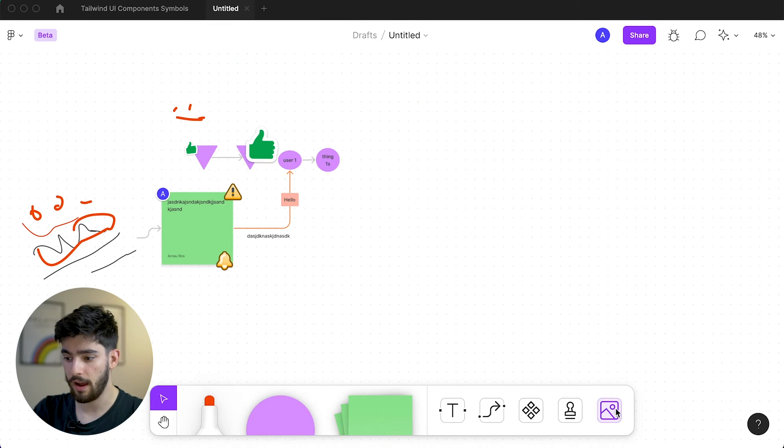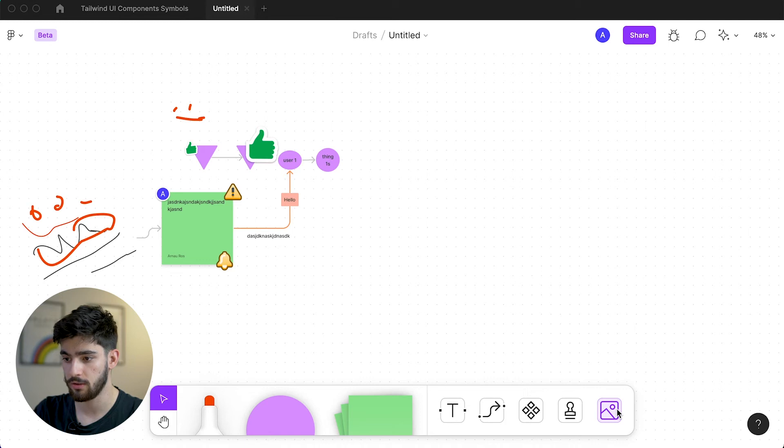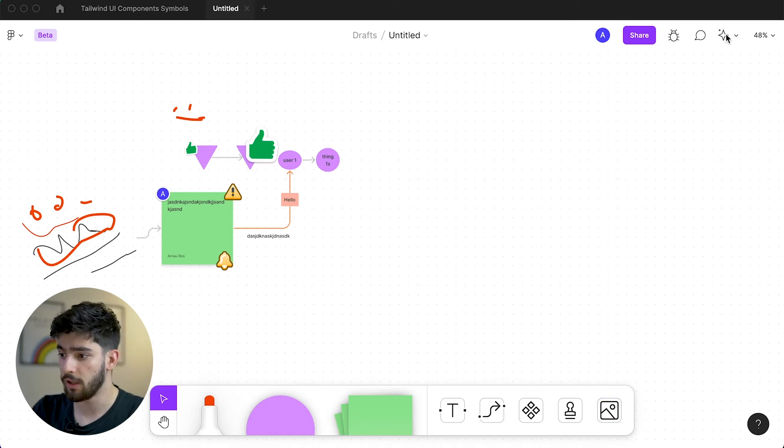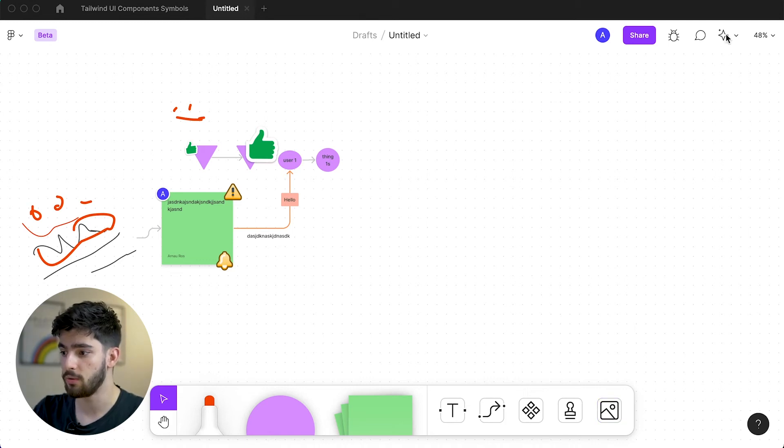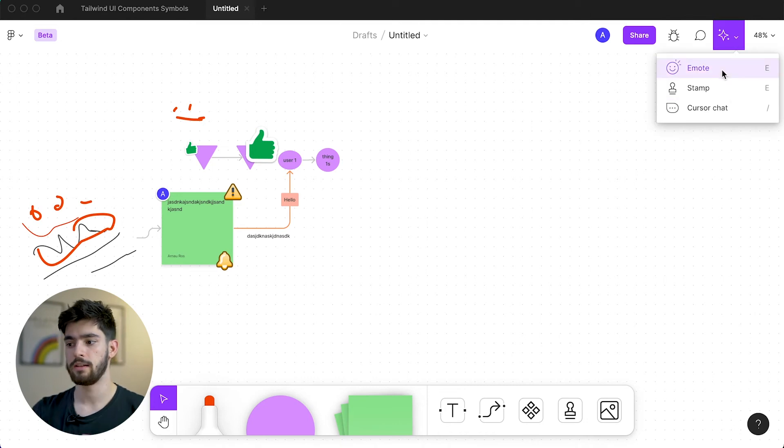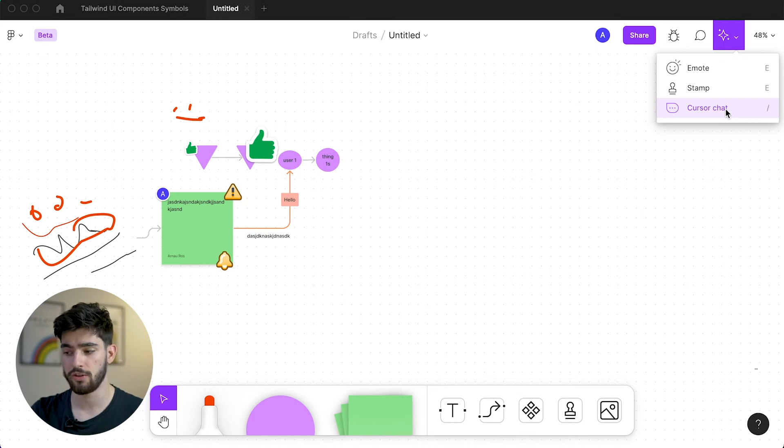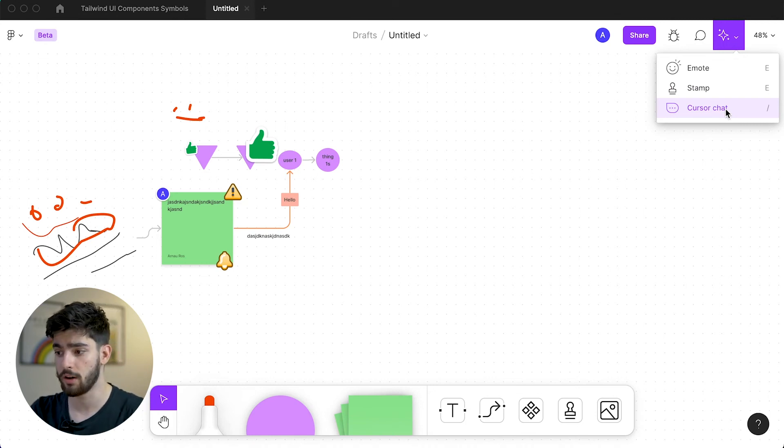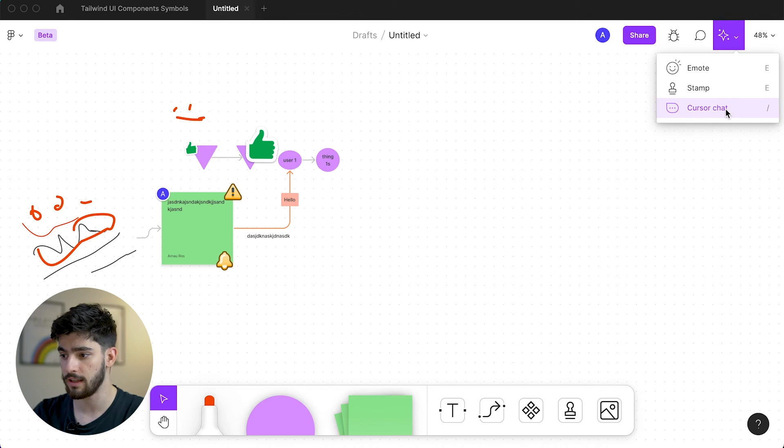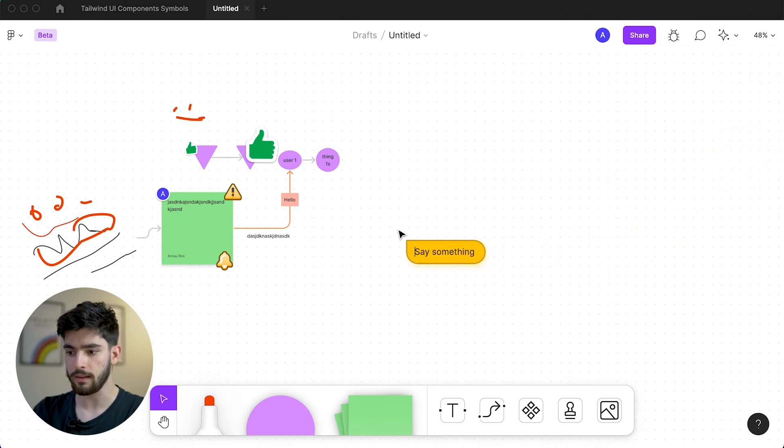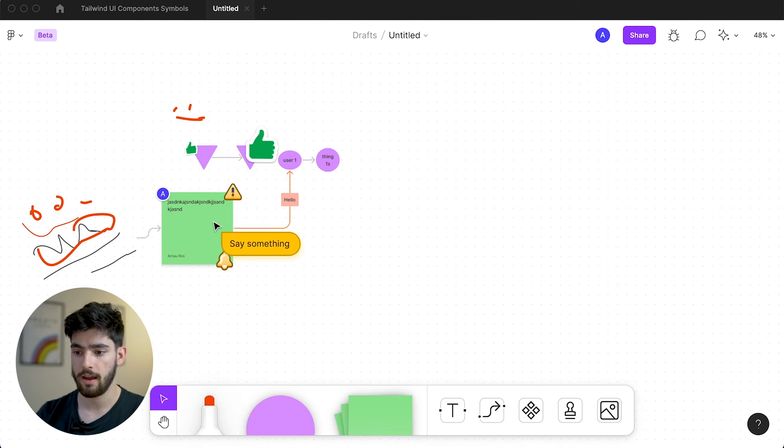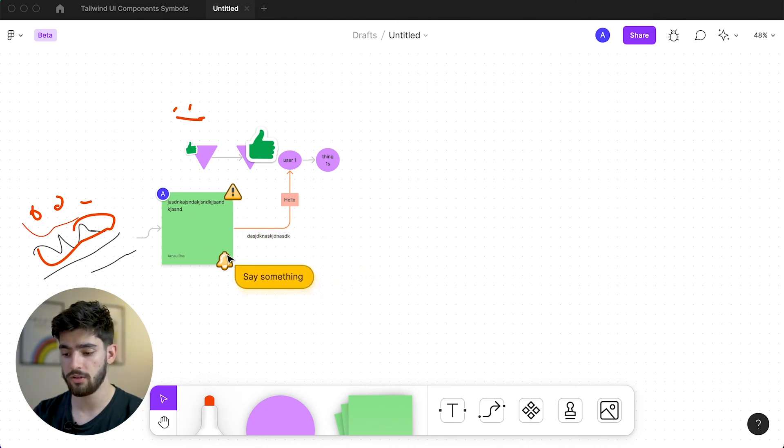Next, we also have the images. That's pretty self-explanatory. You can just drop any image you want into the file itself. Another really cool thing about this is if you go into the top right hand corner here, you have a different way to get to the emotes and the stamps, but you also have this really cool new feature that I haven't seen anywhere else, which is the cursor chat. The shortcut for that is the front slash.